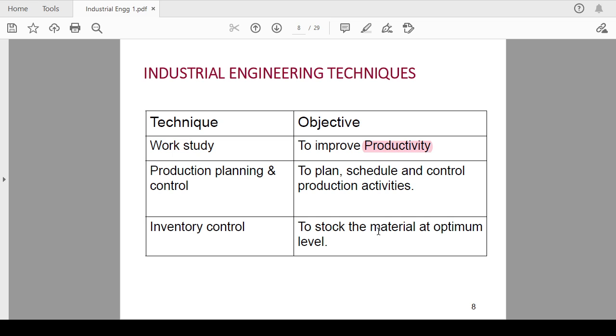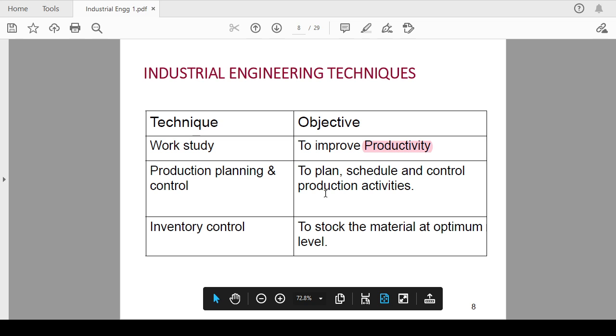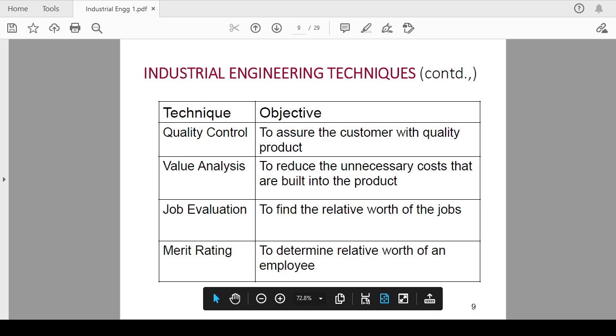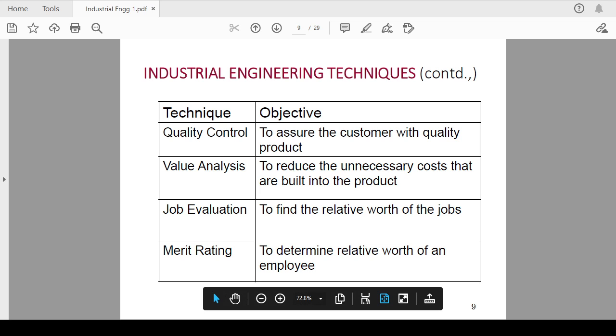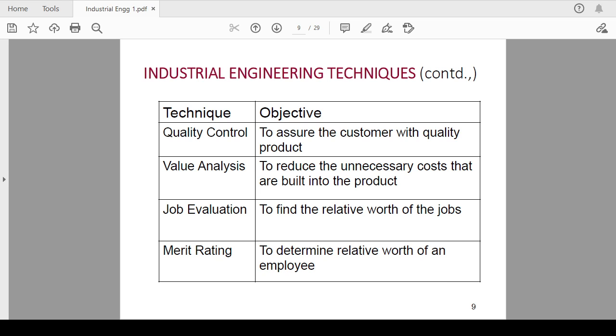You have to manage all the raw material, your semi-finished goods, and the finished goods as well. So that inventory should be optimized with the help of inventory control technique of industrial engineering. Next is quality control. This is used to assure the customer with quality product. There are some quality norms like ISO certified, like ASME certified. These are some quality standard norms, so on the basis of that you have to manage the quality control.